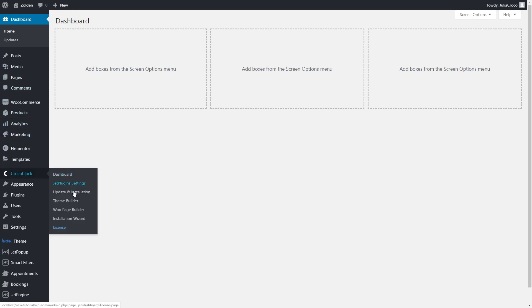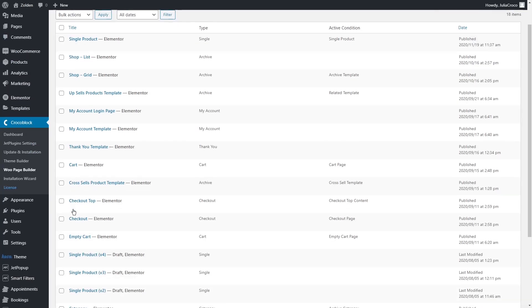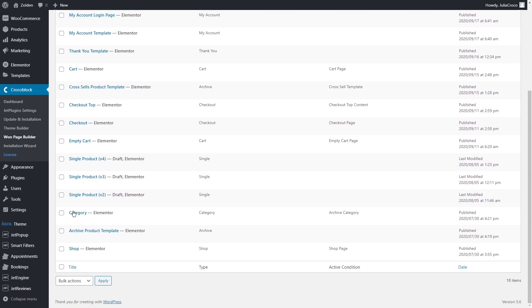So let's go back to the dashboard, CrocoBlock, WooPage Builder. Here is my shop template that is used for displaying the products on my shop page and all of my categories pages.